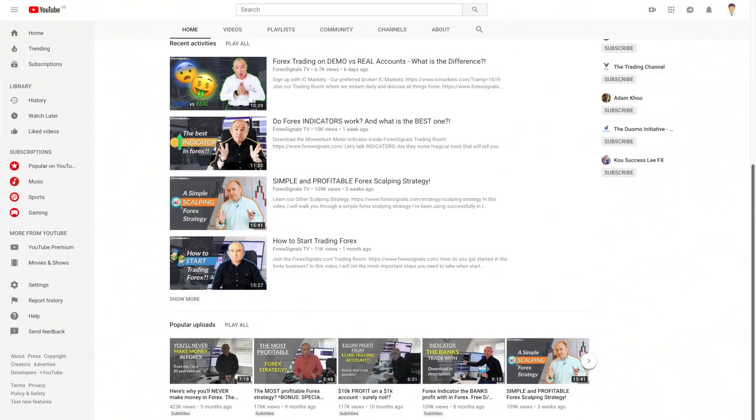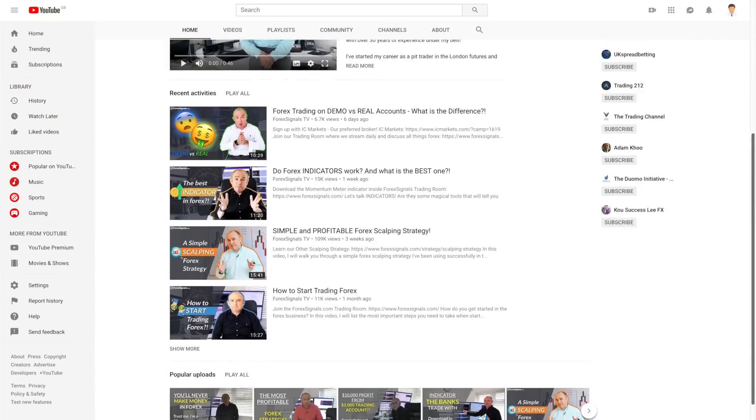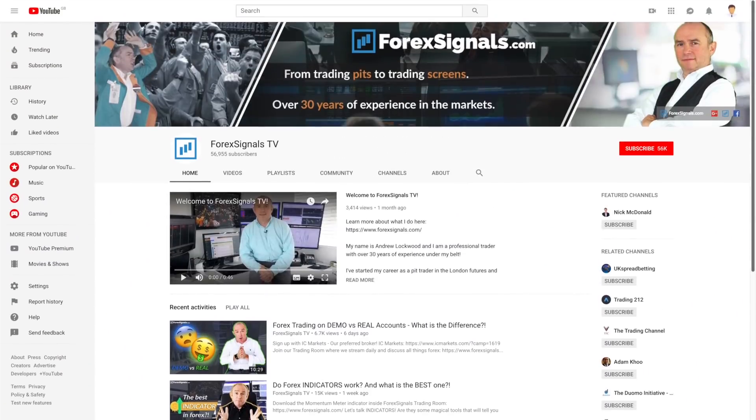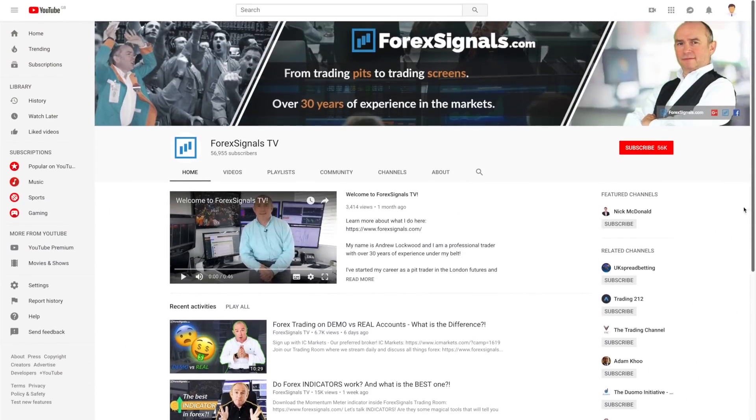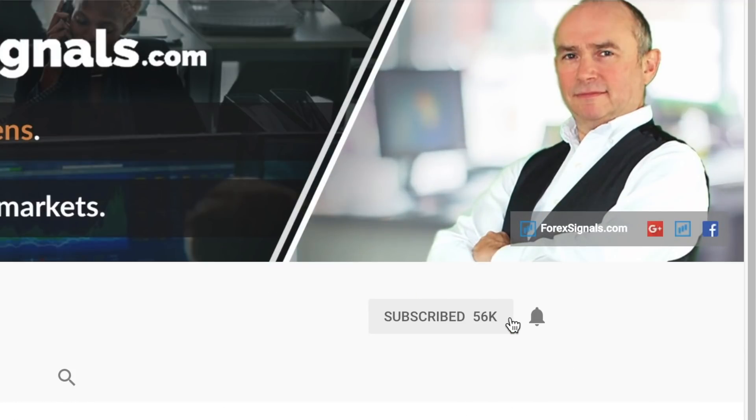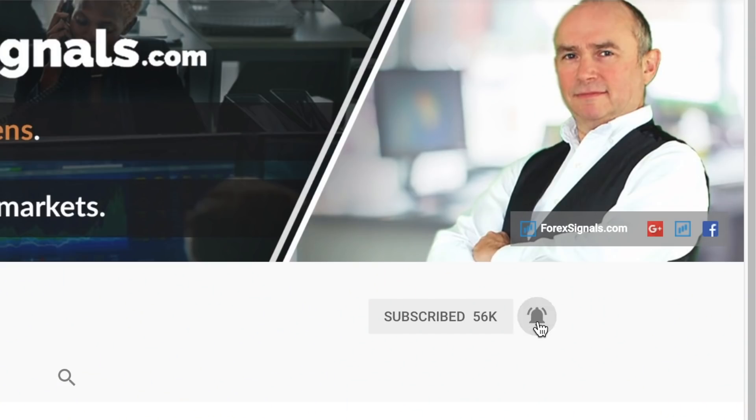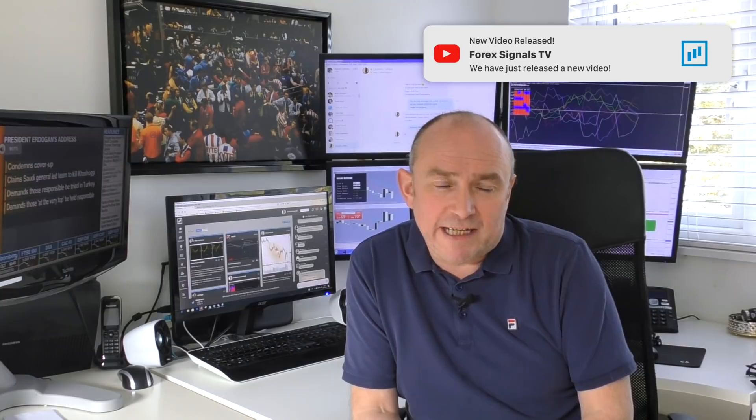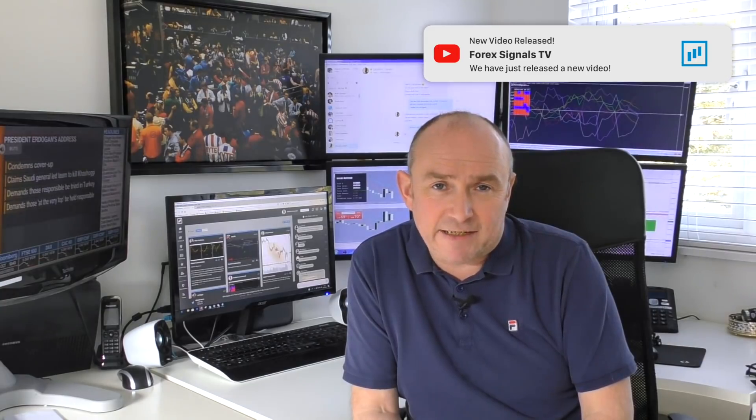But before I do get into that, let me remind you to subscribe to the channel if you don't already do so. That way you'll be able to catch up all my past videos in one place. But also more importantly, if you hit that little bell notification, you're going to get an alert the moment I release my latest video, so you'll never miss it.